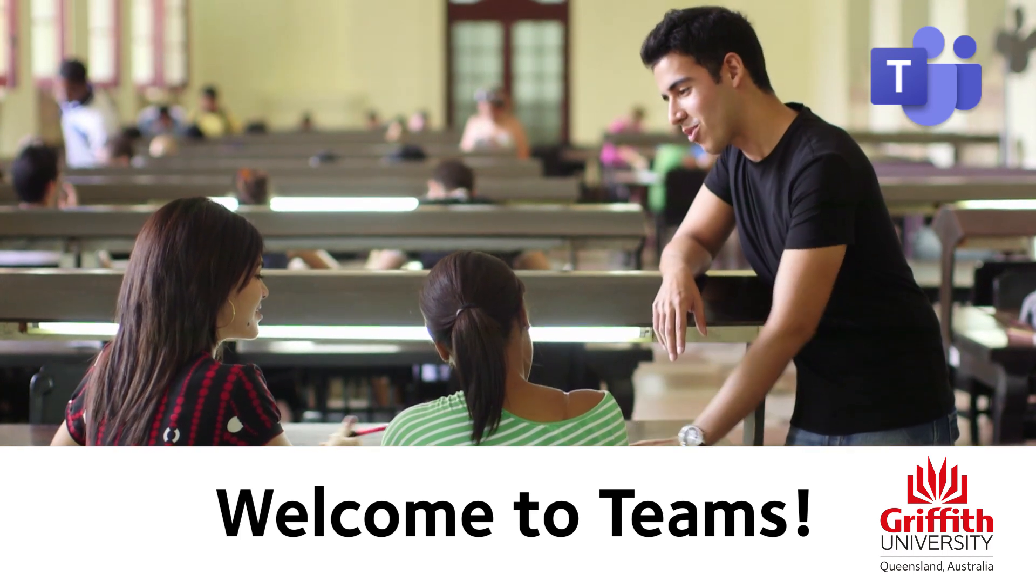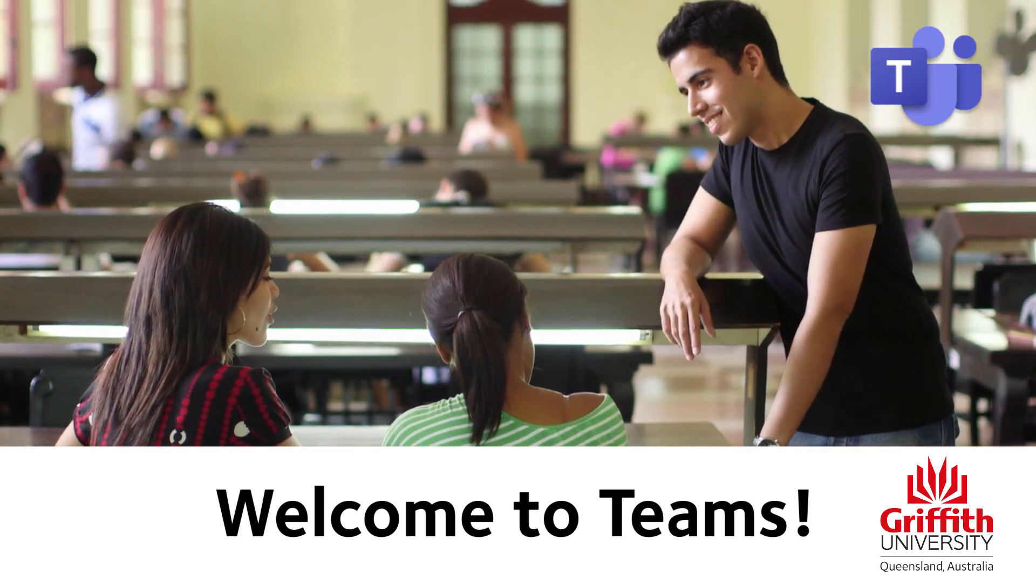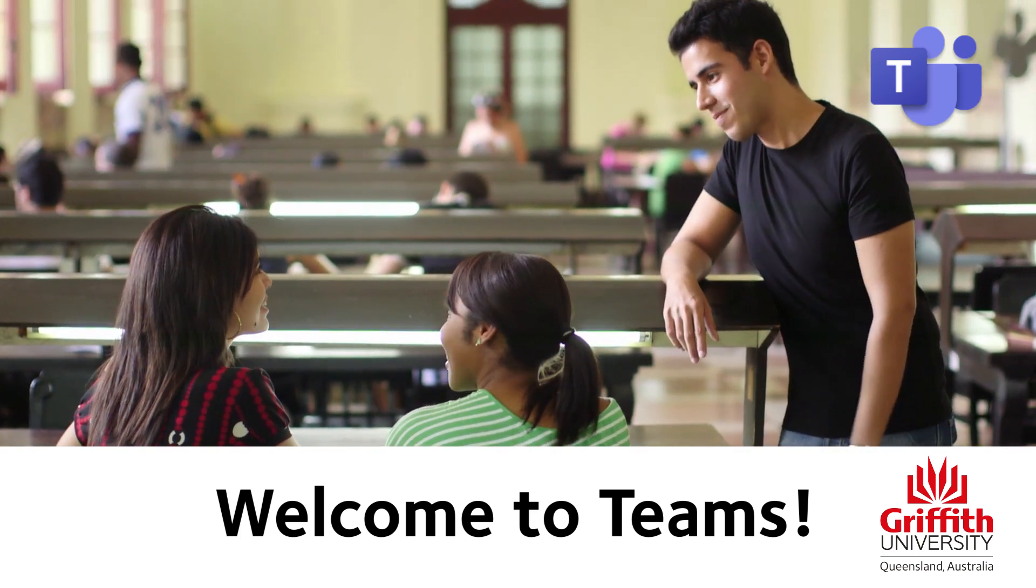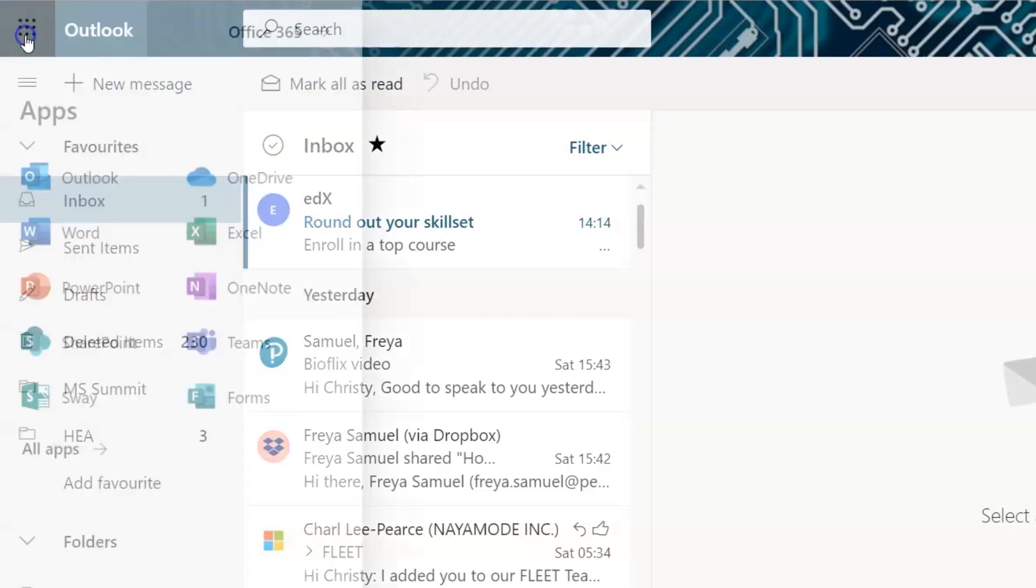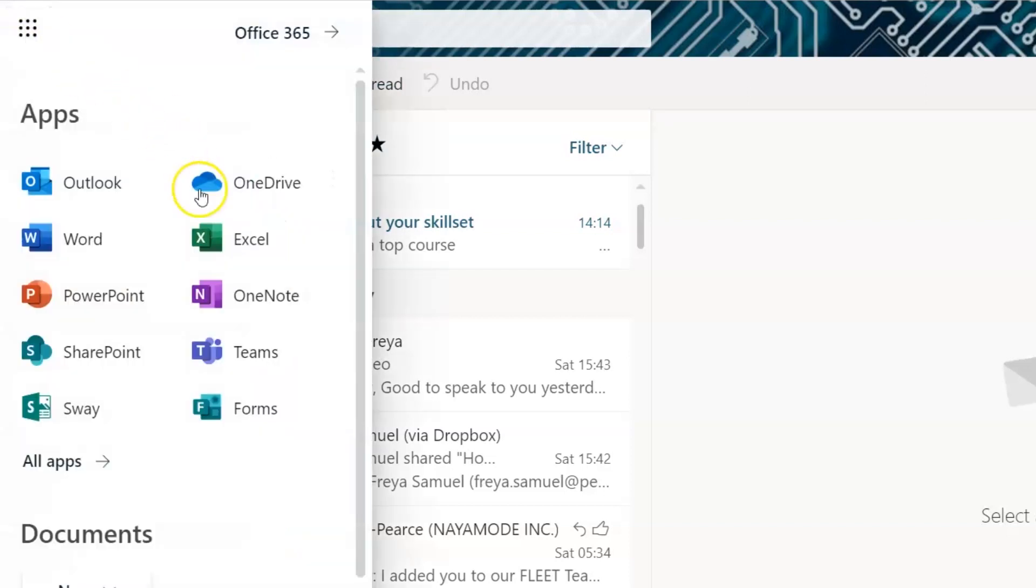This semester, you're going to be using Microsoft Teams in your course. You can find Teams online easily from the waffle menu in your student email.